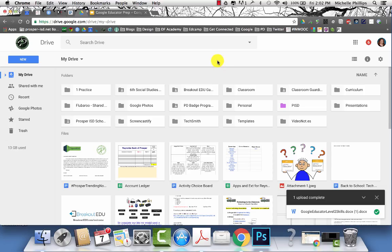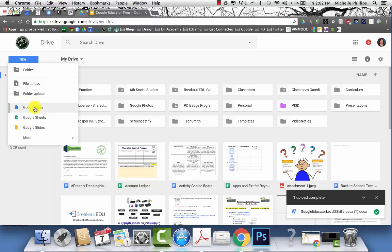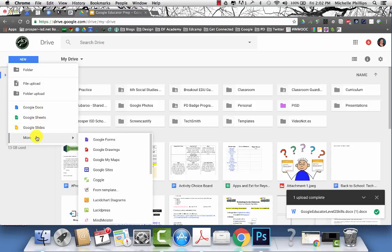To create files in Google Drive, you can go to the new button and then you can upload existing documents or you can create new ones by choosing what type of document you want to create.